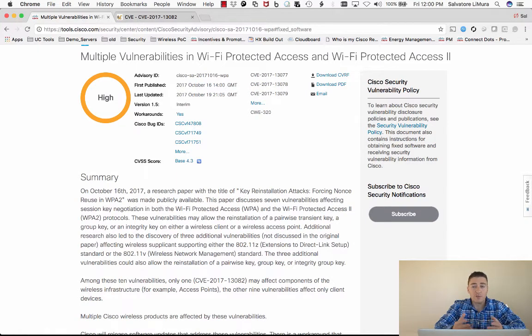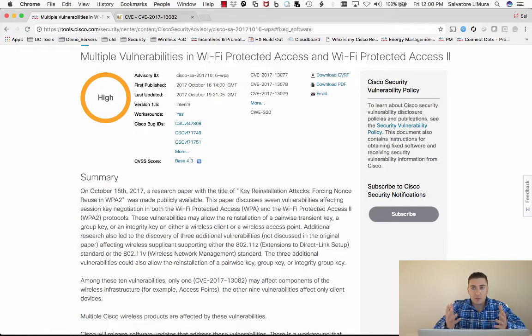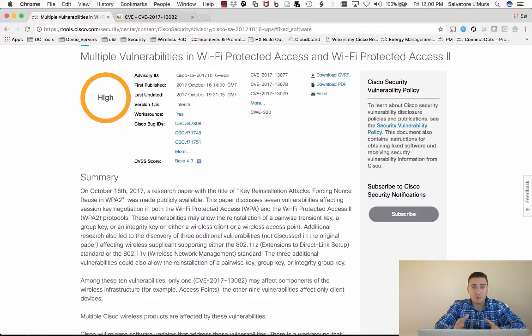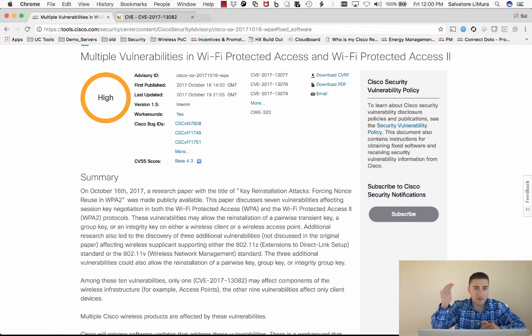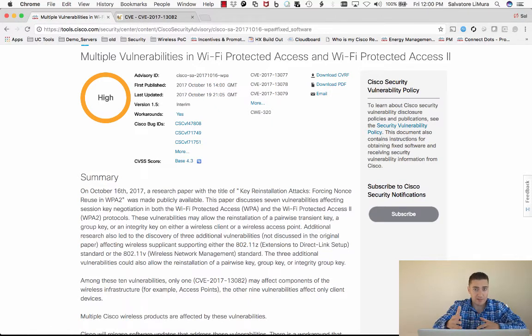Or you never know, someone might be able to get into your thermostat or into your security system. You need to make sure you patch those clients, even if your wireless is patched. Because, again, that attack affects both sides of things.